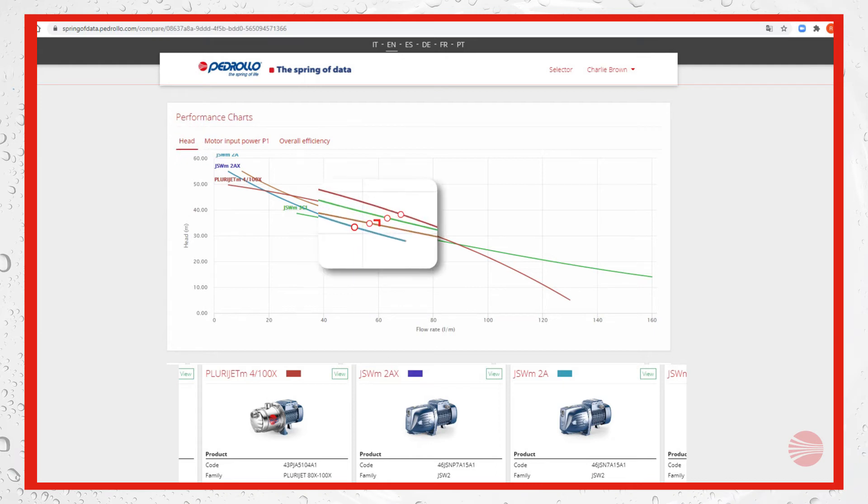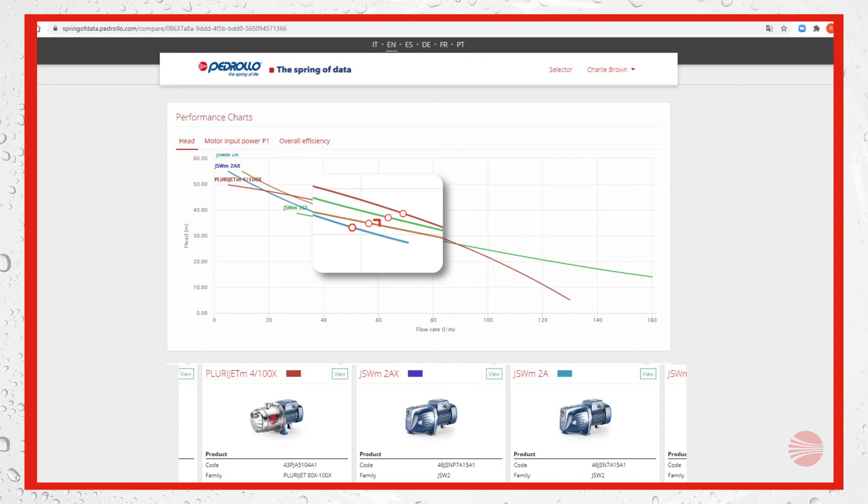The round spots show the duty points on pump performance chart, while the upside down L is the required duty point.